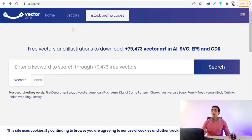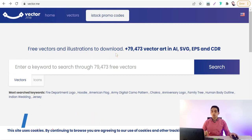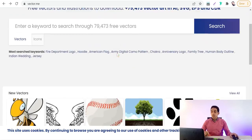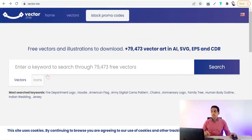Let's begin with this awesome website, vector.me. Here in this amazing website you will find about 80,000 vectors and illustrations to download, all free for personal and commercial use. You can search for anything you want, like hearts, smoking, cats, dogs, and so on.